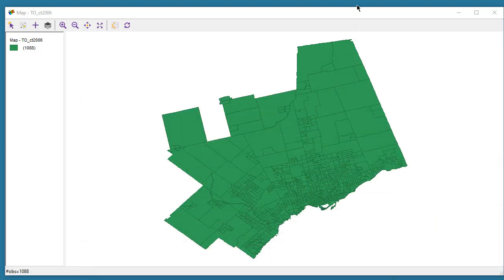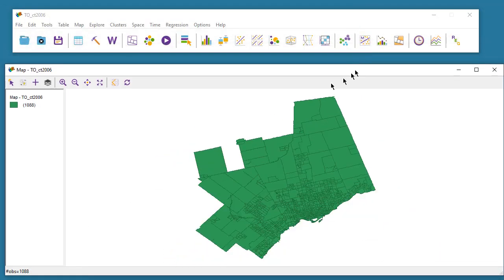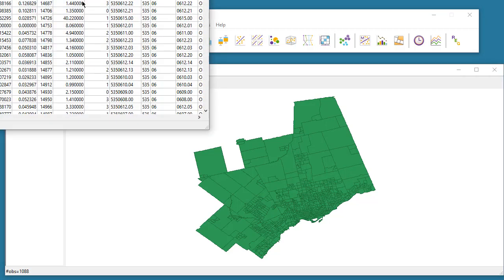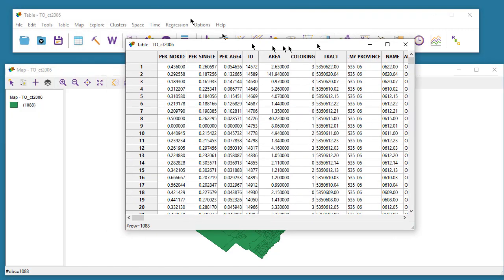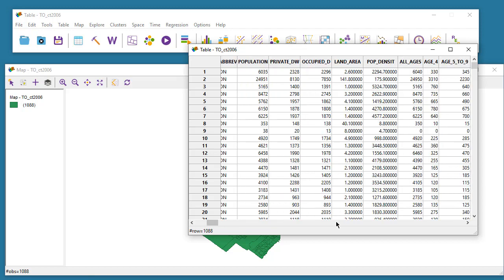Now that this map has displayed, I can look at the data view, and within the data view let's say I'm interested in plotting the population density variable or to see the population density variable.